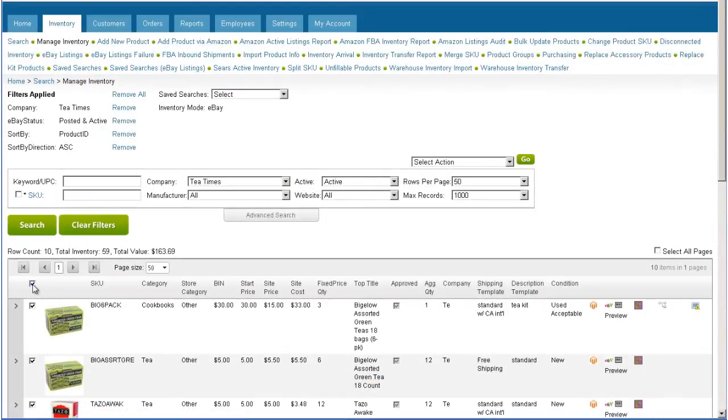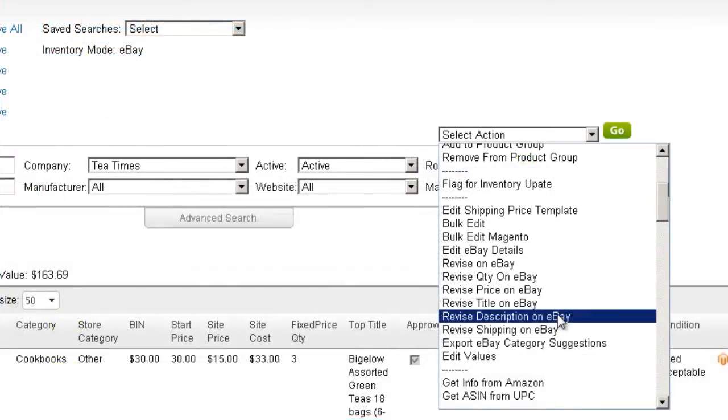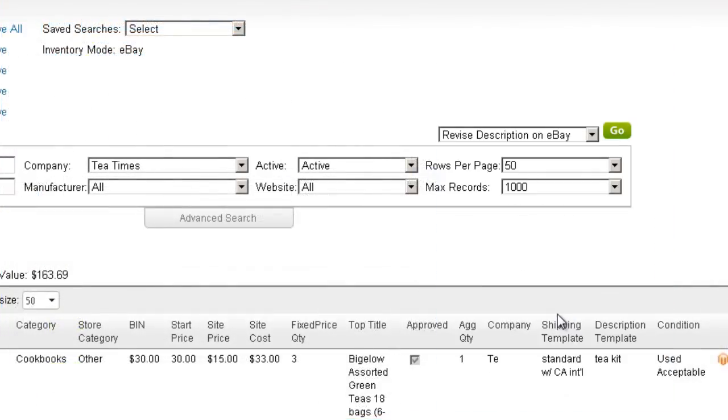Click Search and select the revised products. Now open the Action menu and click Revise Description on eBay. Click Go and the description will be revised on eBay.